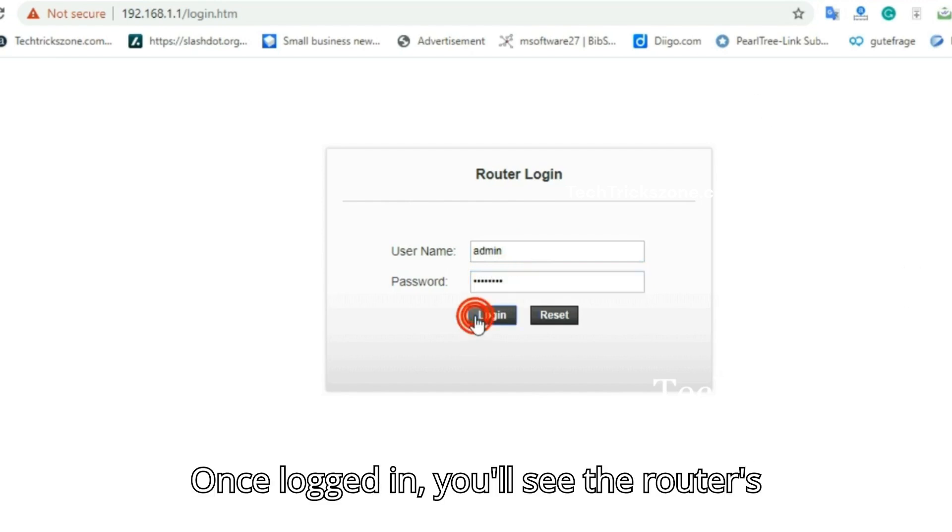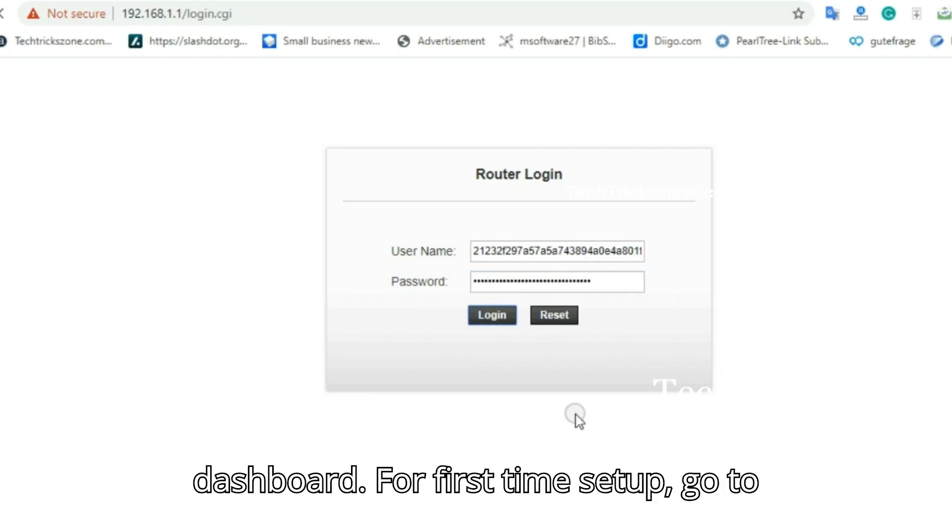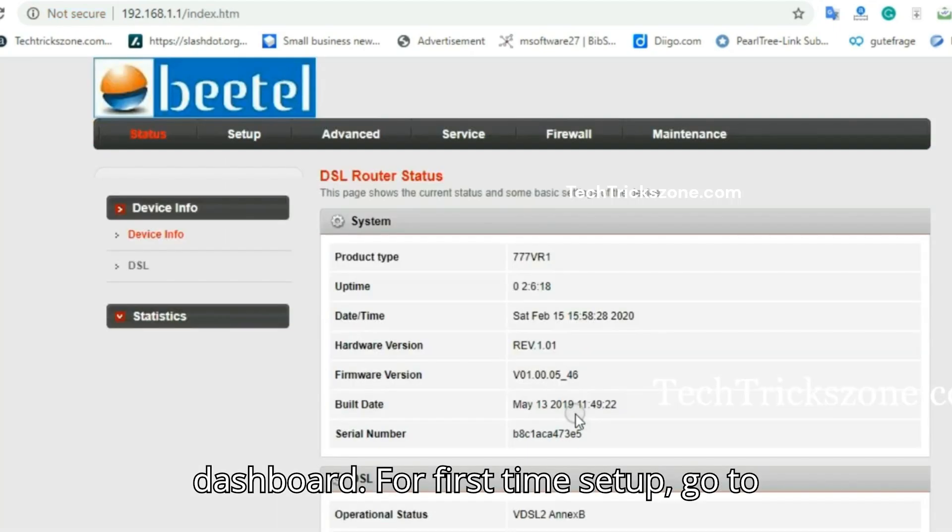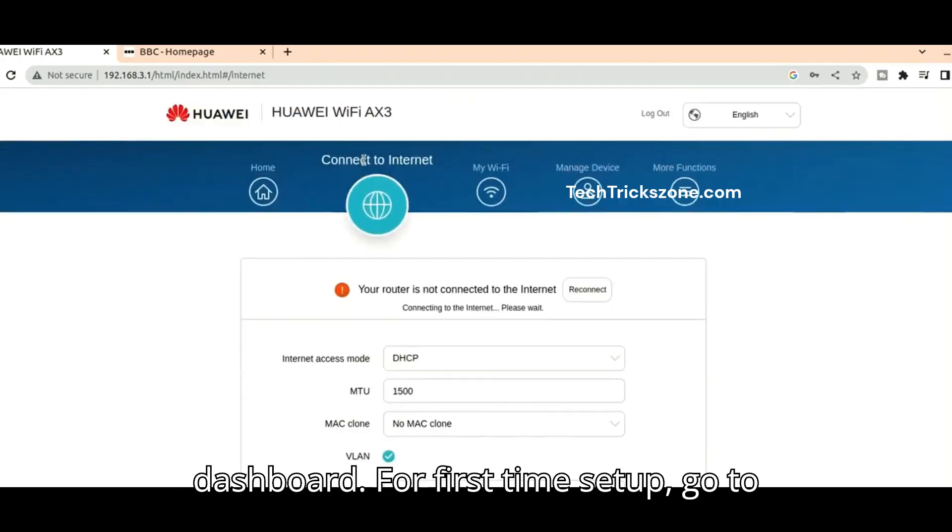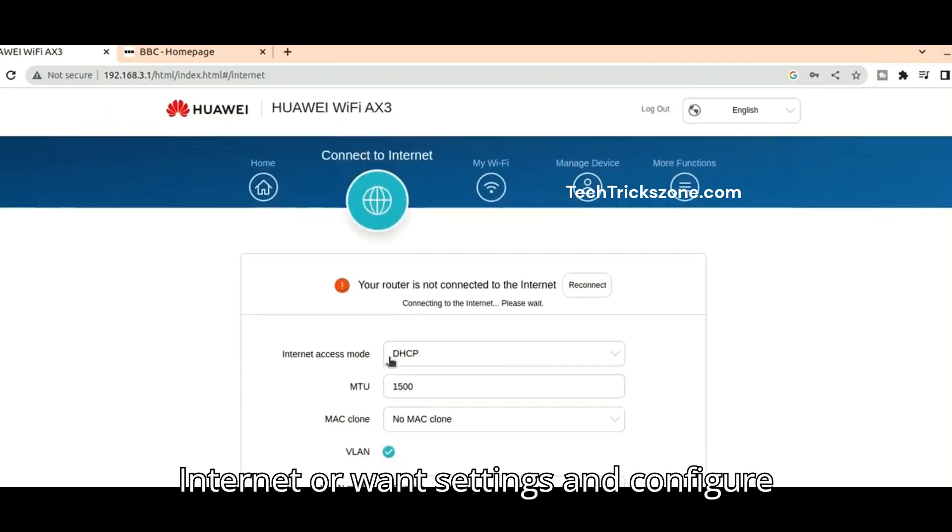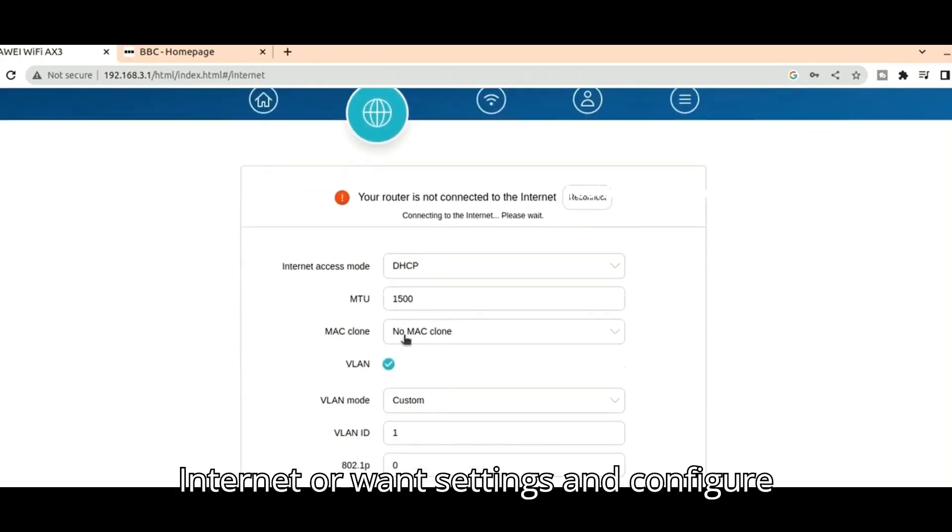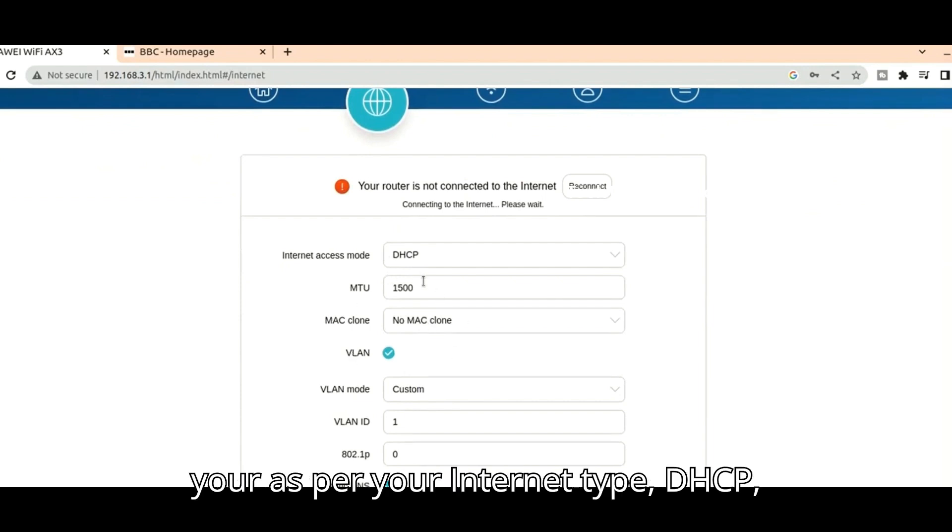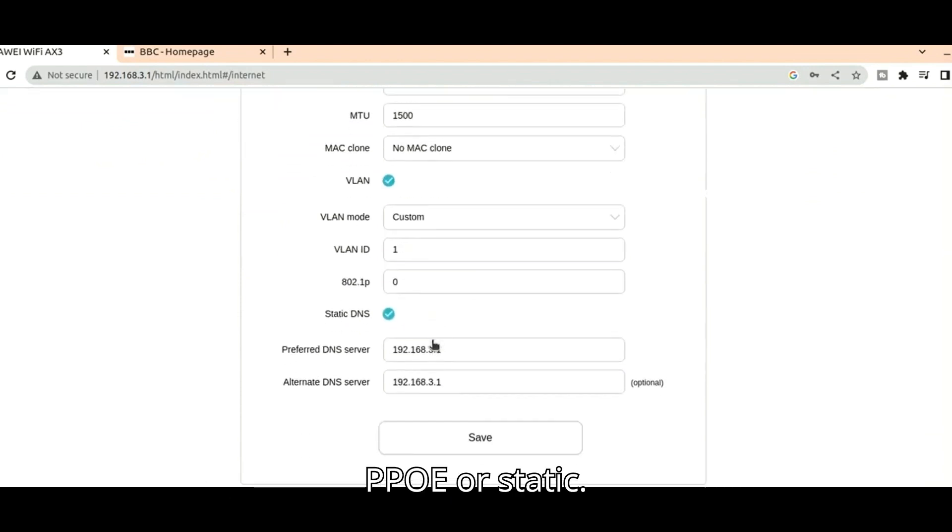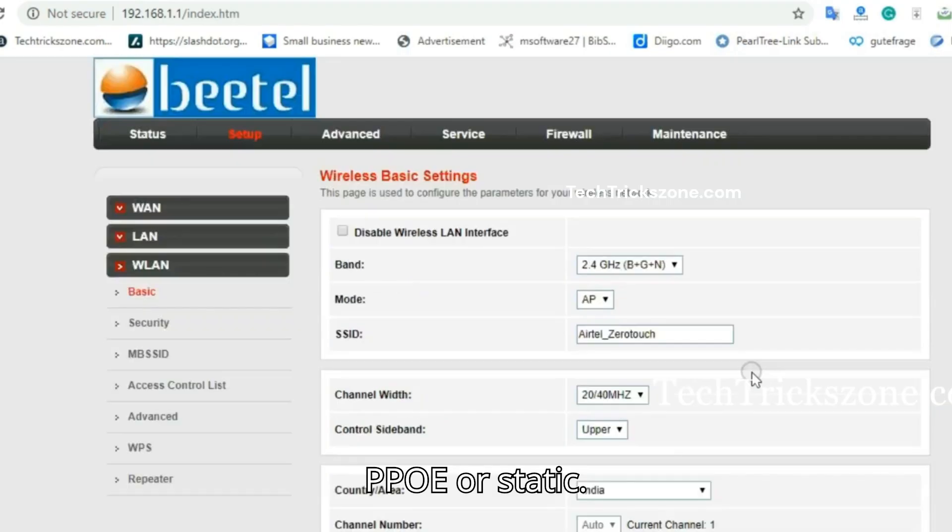Once logged in, you'll see the router's dashboard. For first-time setup, go to Internet or WAN settings and configure as per your internet type: DHCP, PPPoE, or static.